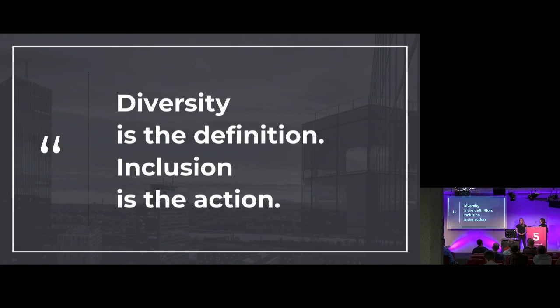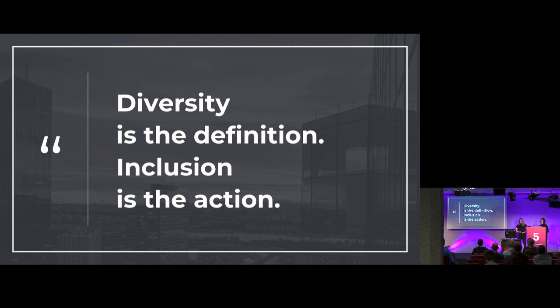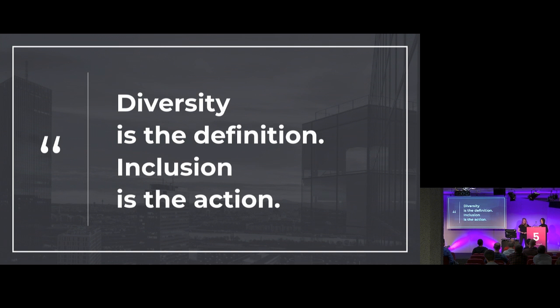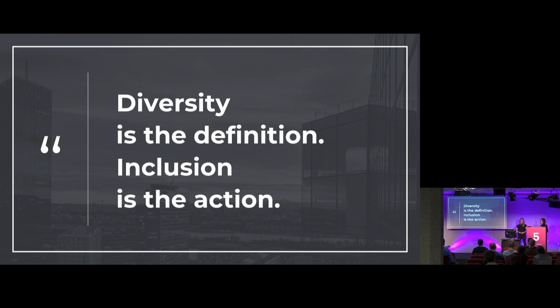Diversity is the definition. Inclusion is the action. So we should not only focus on the number. How many different people from different genders and backgrounds we have doesn't necessarily show how inclusive we are. We have to make inclusive environment where every member of the team is valued, respected and can fully contribute. We should remember that diversity is not only important for the tech itself, but is also important for those who create tech and their users.